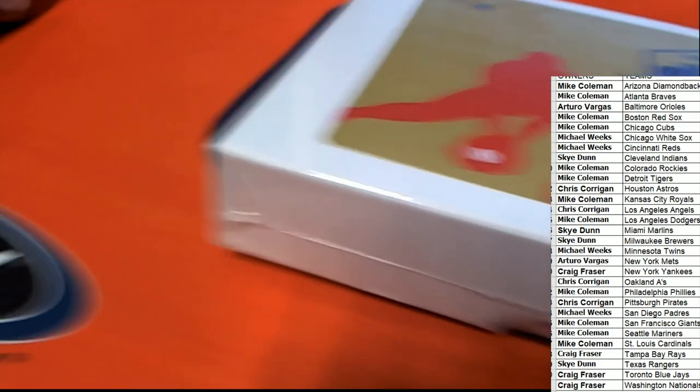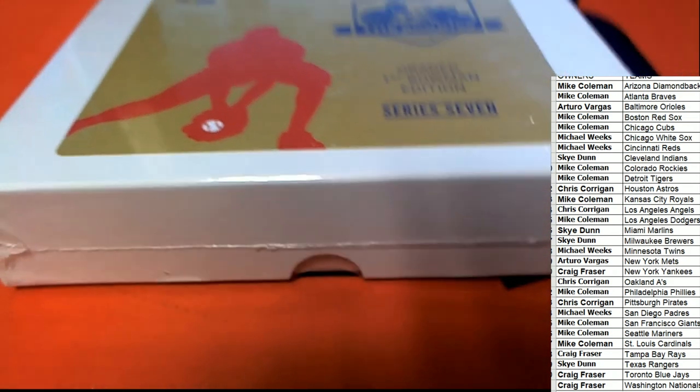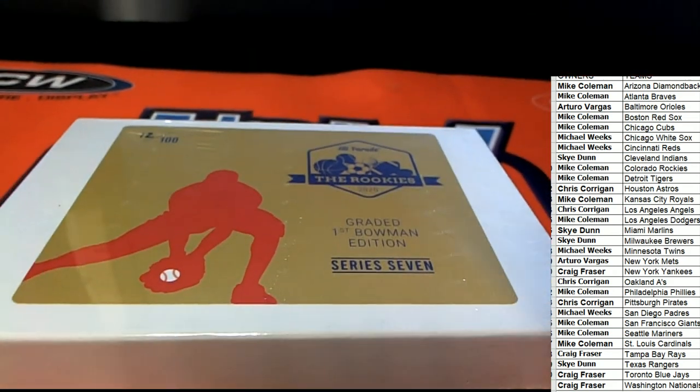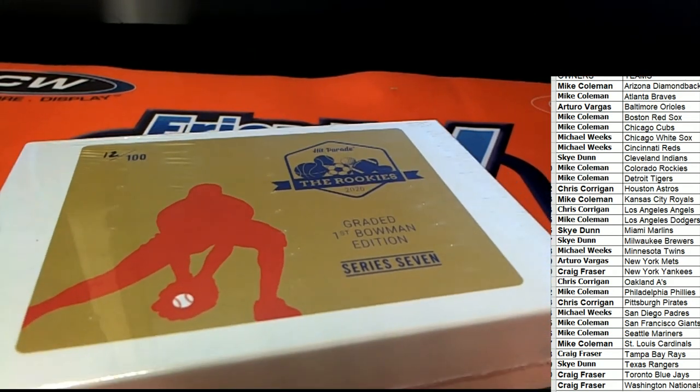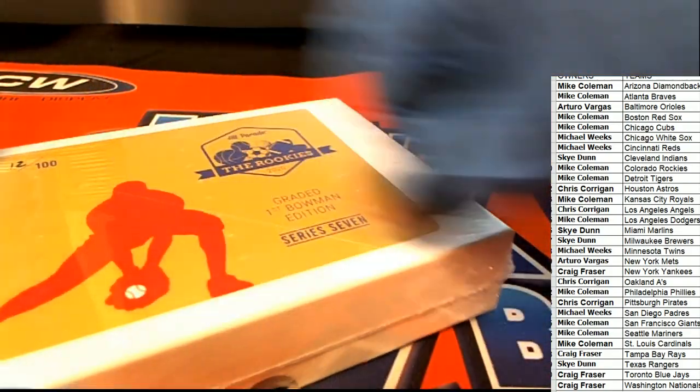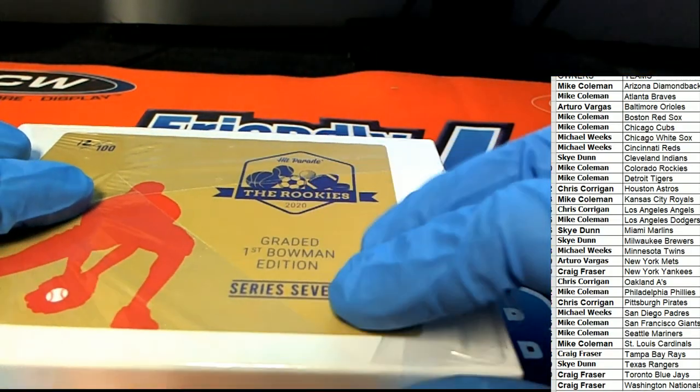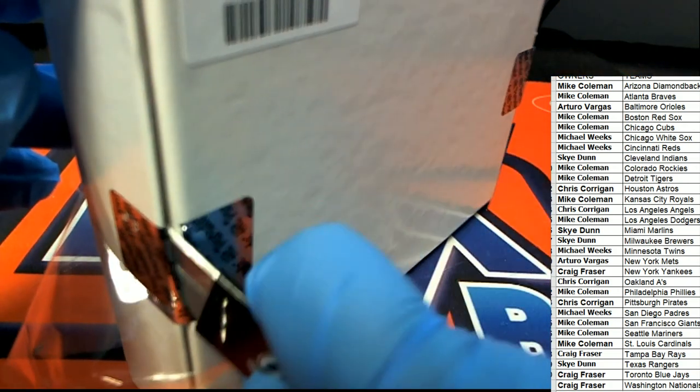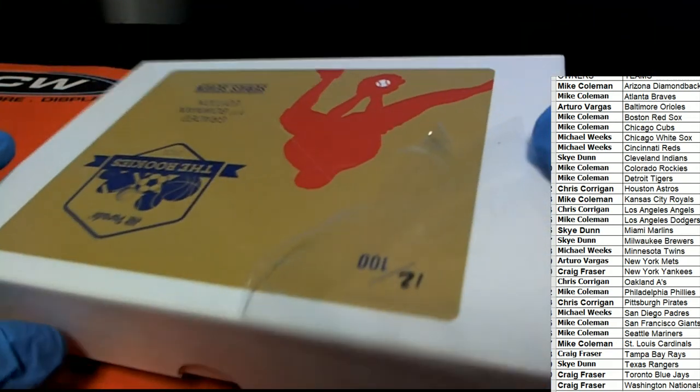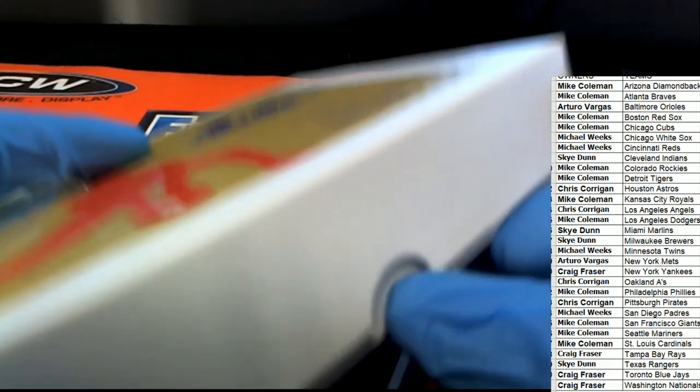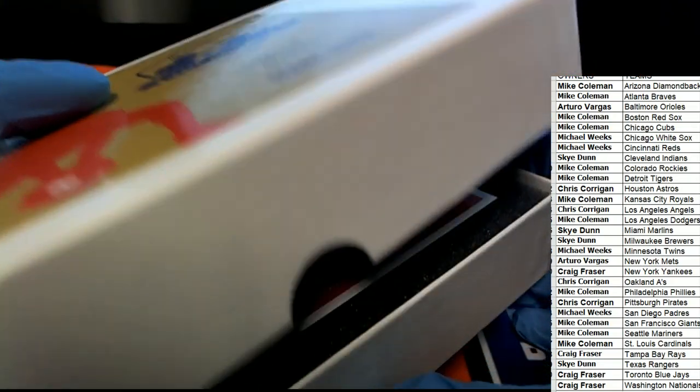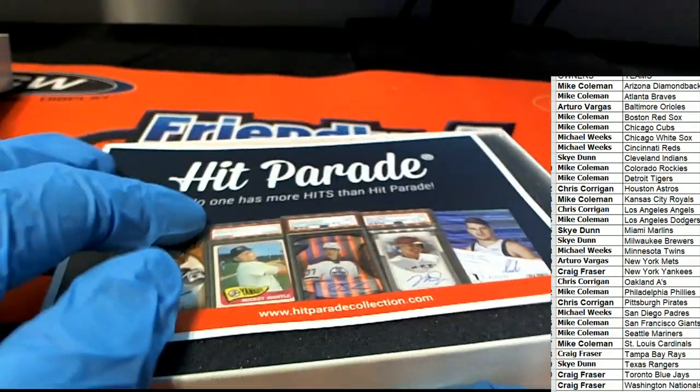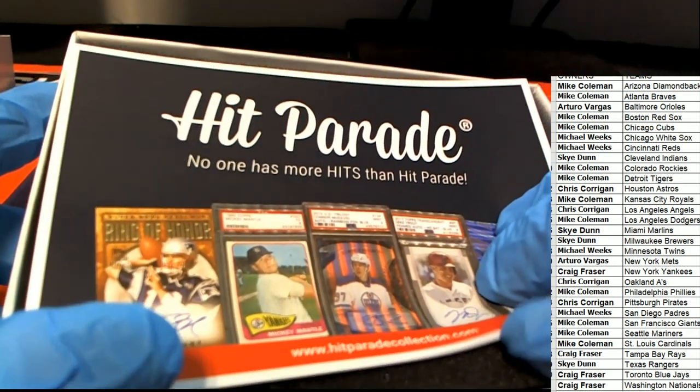What's it going to be coming out of here? Hit Parade graded first Bowman edition. Good luck. Let's hit something big. What is it, who is it?